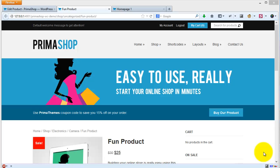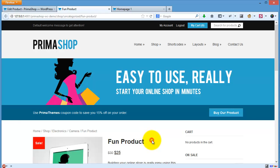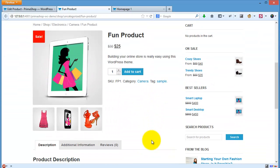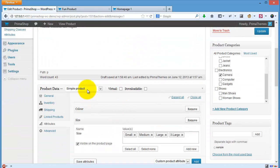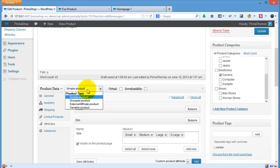In this video I will show you how to work with product variation or variable product. This is a simple product that we already created. Let's edit this product. You can choose simple product and change the product data type to variable product.